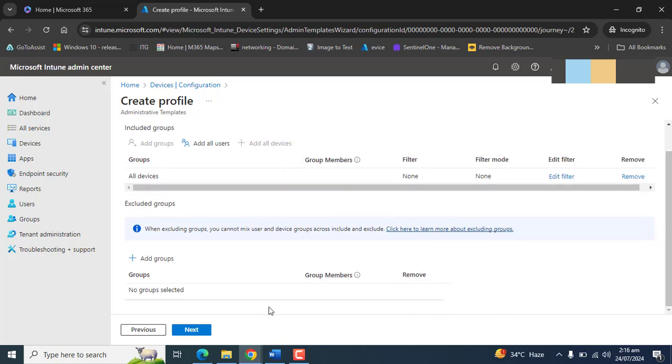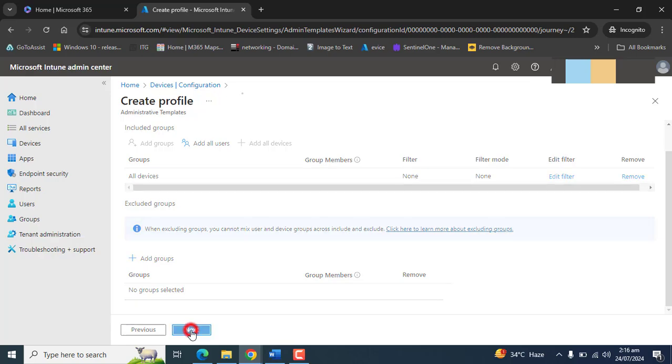But I want this policy for all of the devices. I don't want anybody to log in to their personal account or any other account into Microsoft Edge. I want them to log in with only the accounts that are owned by the company. Hit next.